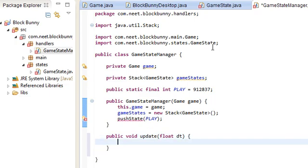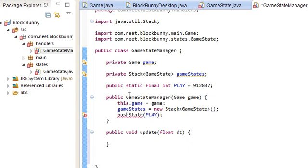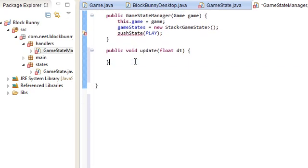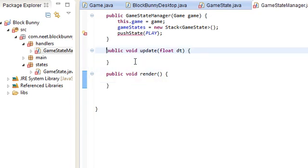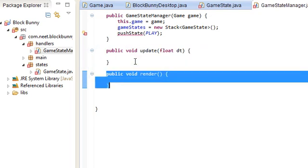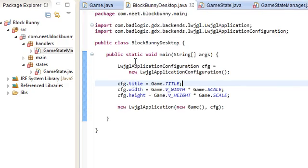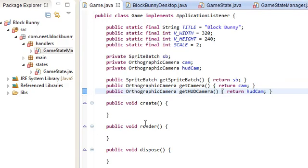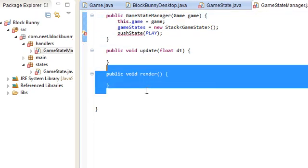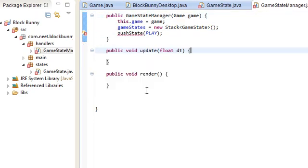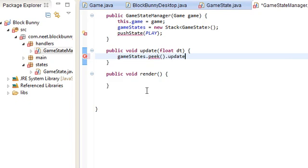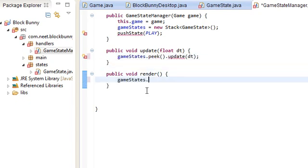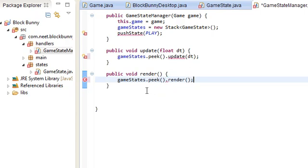We're also going to need update and render. Let me just move this down. Public void render. I always like to separate the update and then the render method. But the application listener only has the render method. So, whatever. I'm going to split it up anyway. Because I want to keep these two things separate. So update is simple. You just get whatever is on the top of the state. game state stack with peak and then just update that. Render, same thing.